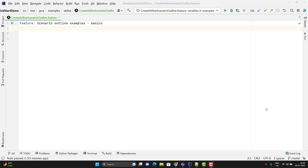When we test a flow with different sets of values, that is called data-driven. Suppose a create airline API takes a payload and if you pass all the values correctly, then you will get the airline created. But the behavior might change when you pass a different set of data — it might give some error message when you are not passing all the data, or produce some different behaviors.